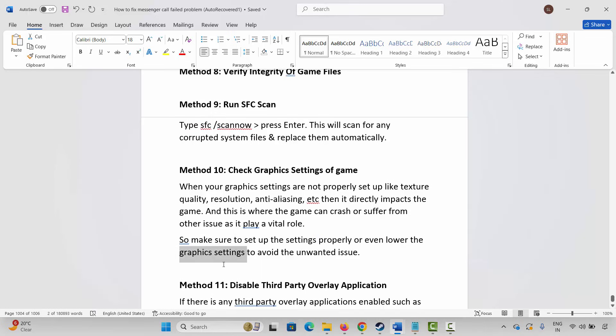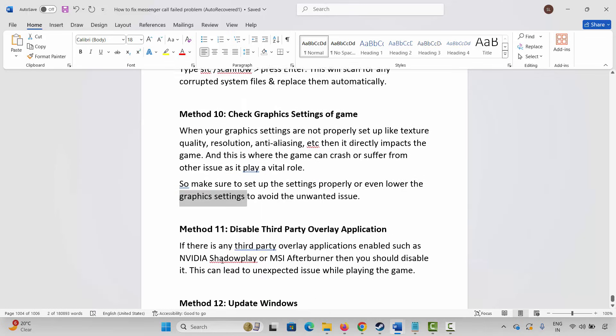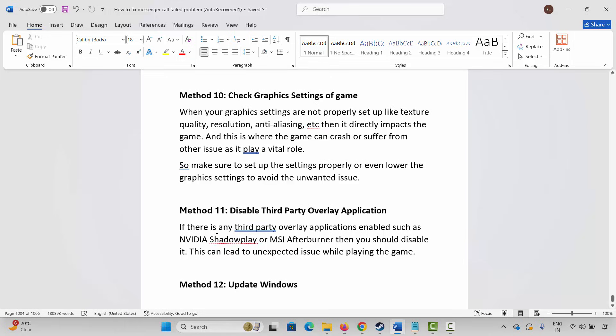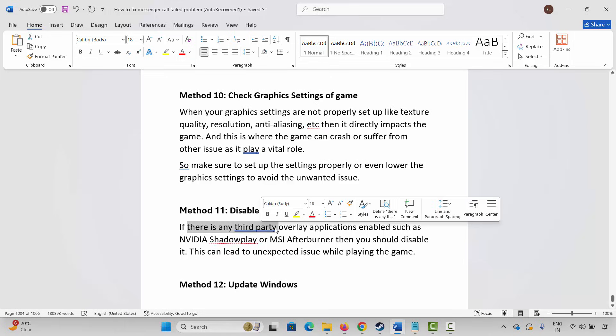The next solution is to disable third-party overlay applications. If any third-party overlay applications are enabled, such as NVIDIA ShadowPlay or MSI Afterburner, you should disable them, as these can lead to unexpected issues while playing the game.